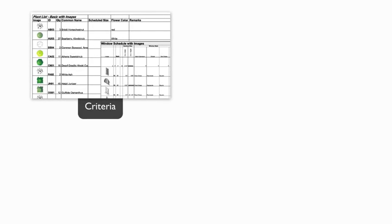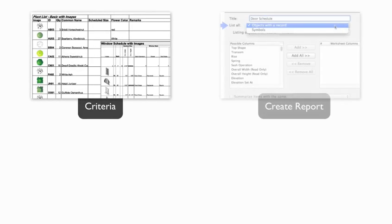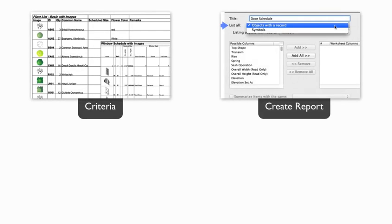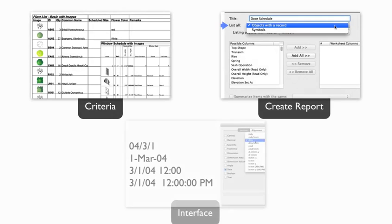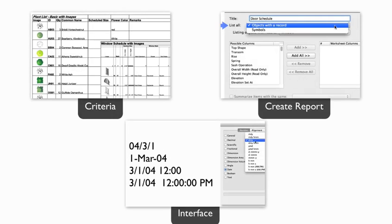This video is the last in a series of Worksheet Basics. Make sure you've viewed all previous videos in this series before this final tutorial if you're unfamiliar with any concepts covered here.